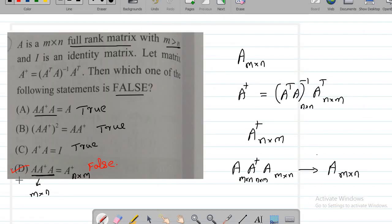You can see that the fourth option is false, because A·A†·A is actually equal to A, not equal to A dagger.